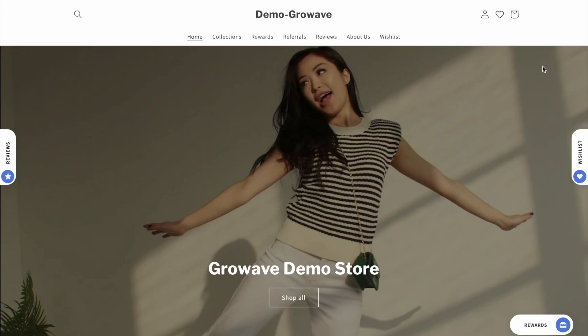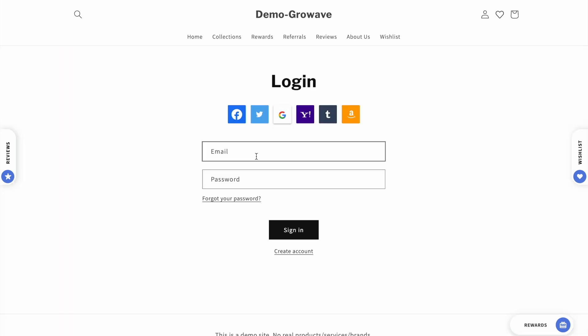Now I want to sign in on your Shopify store and as you can see we have the social networks, and now I can choose for example my Gmail and then choose my email and log into your Shopify store. As you can see it's very easy for the customers.